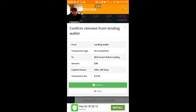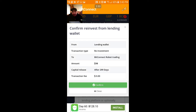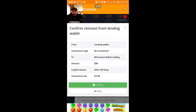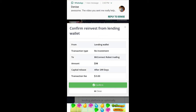Each time that you reinvest in the lending wallet, it's gonna take that specific time, and the next day you're gonna get that percentage daily on your lending wallet. So it piles up.